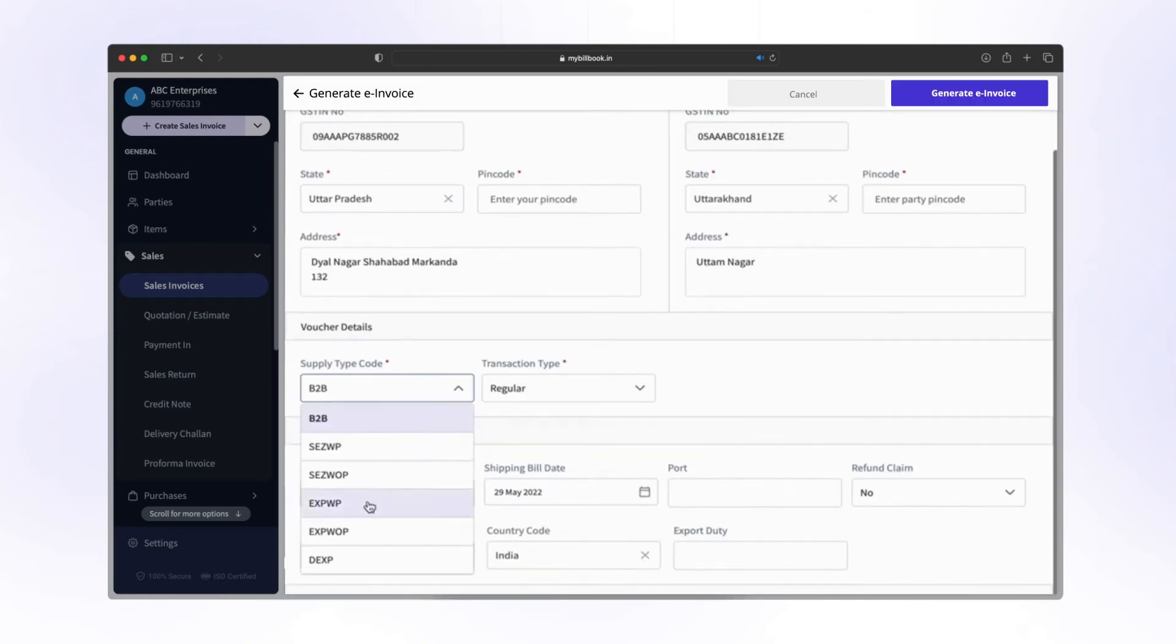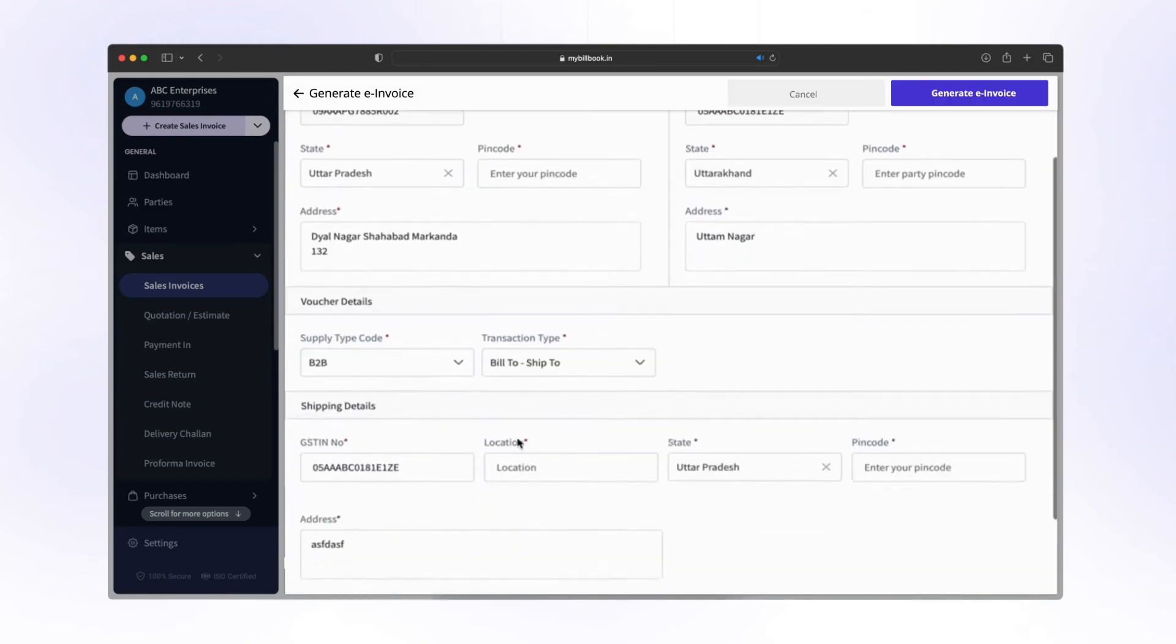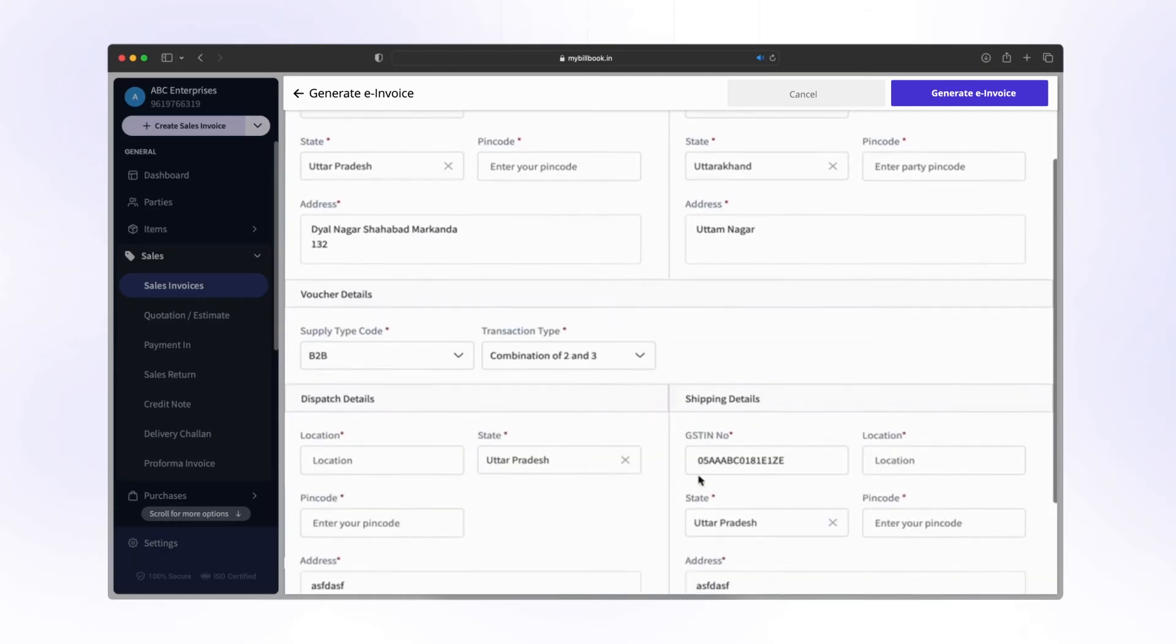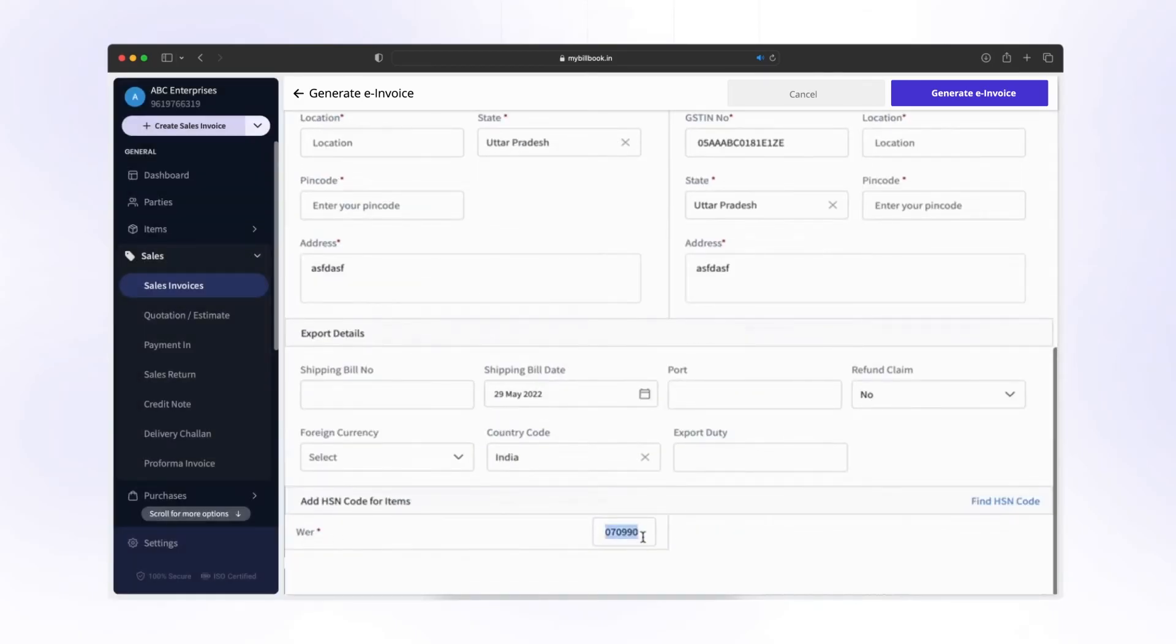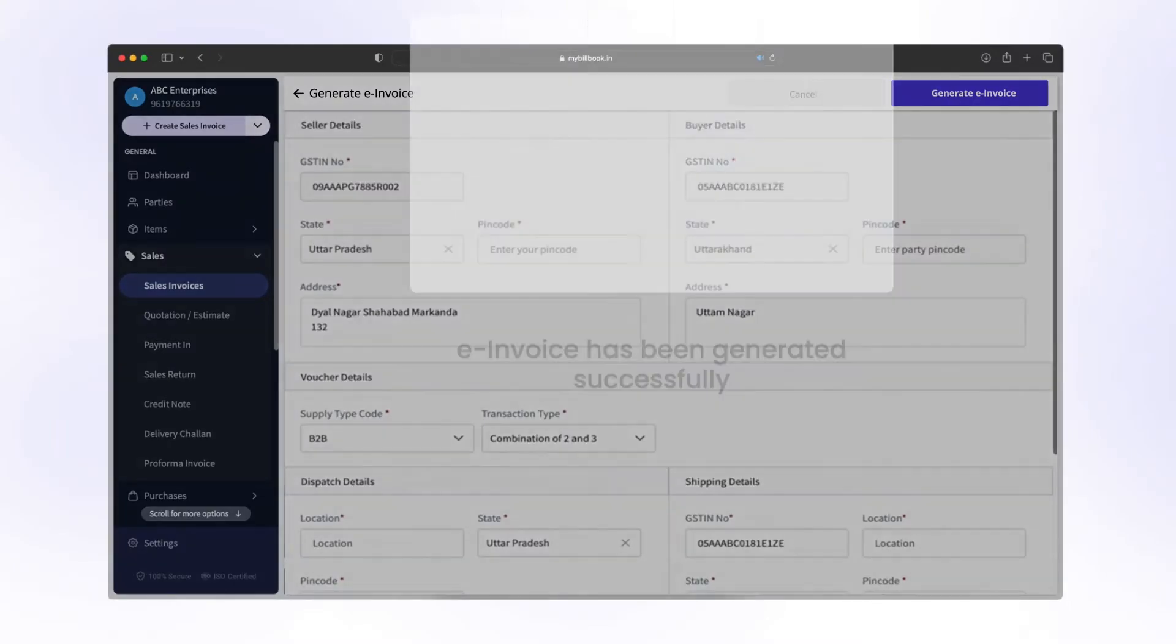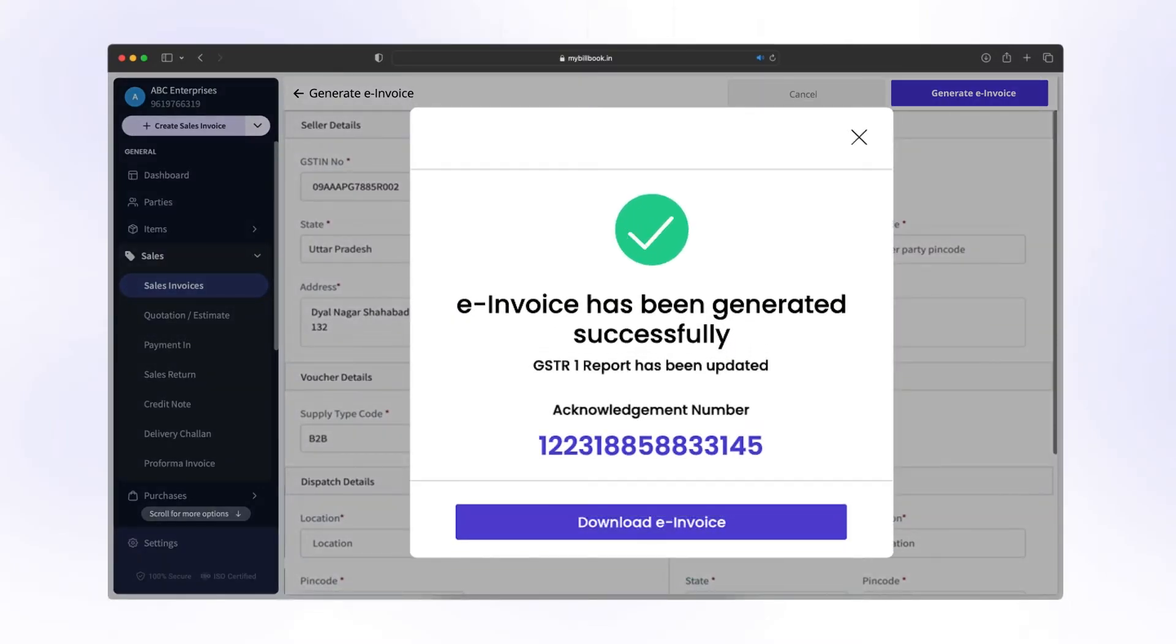Fill all the details like seller details, buyer details, voucher details, dispatch details, shipping details, and HSN code. After filling details, click on Generate e-invoice. e-invoice has been successfully generated with acknowledgement number.